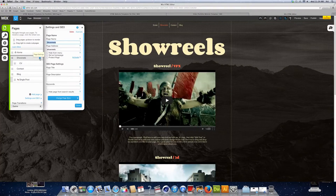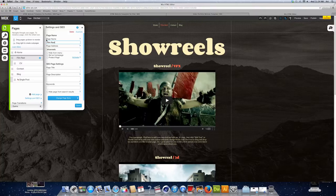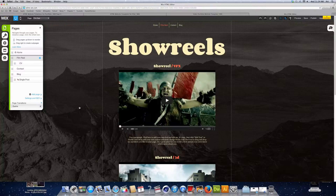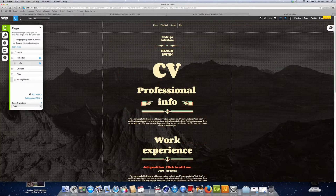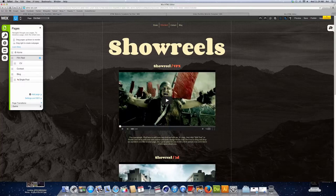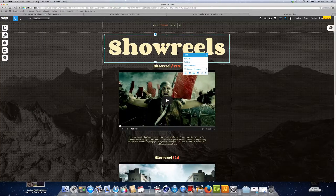If you hit the settings logo on the side, you can change the name of your page. On the top bar you will notice that the name has been changed, and then you can manually change it yourself.